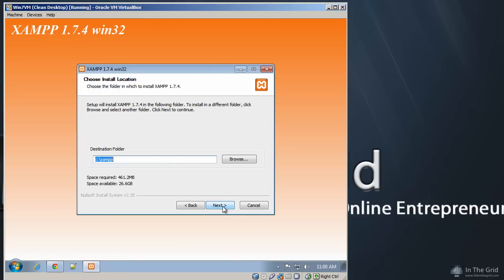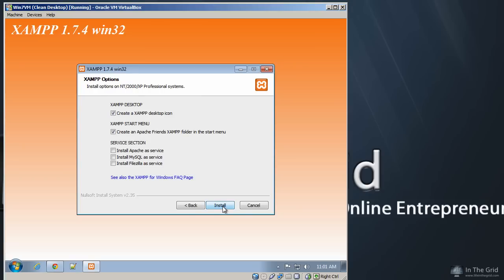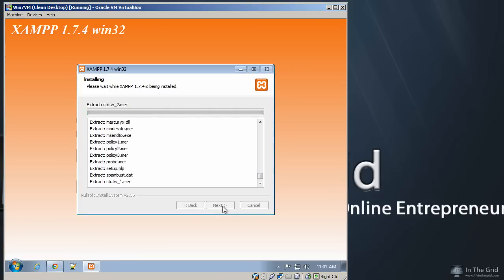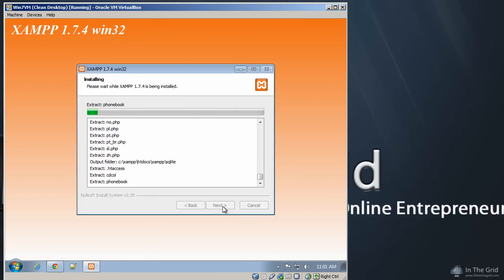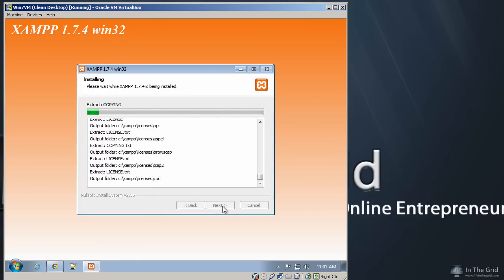Now I highly recommend that you put this on a root folder. So you could do D colon or E colon or whatever hard drive you have. I just put mine on C colon. So go ahead and make sure that that path is at the root of your hard drive. Let's click Next. Now you don't need to worry about installing any of the services that are not necessarily required. I don't use them, so go ahead and click Install.